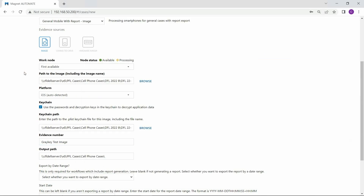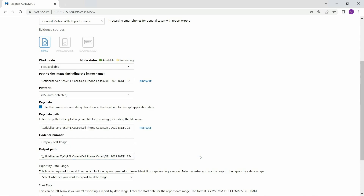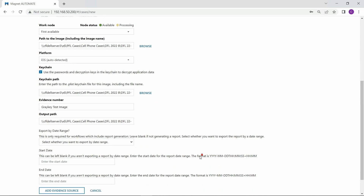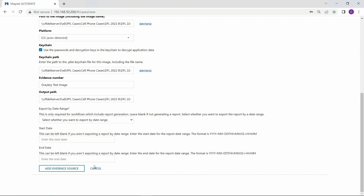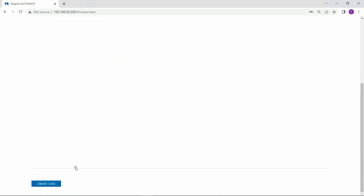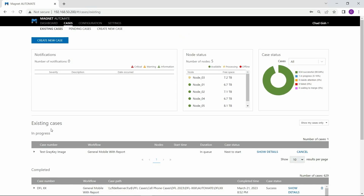And that's all we need to do. I'll hit the add evidence source button and create the case. Our new case is now kicked off. As you can see, the image is being copied to the local node for fast processing.